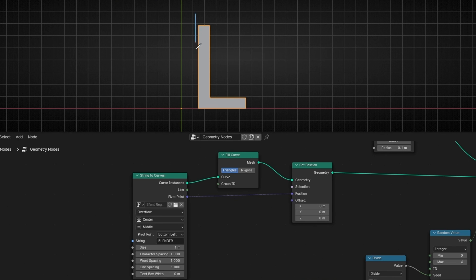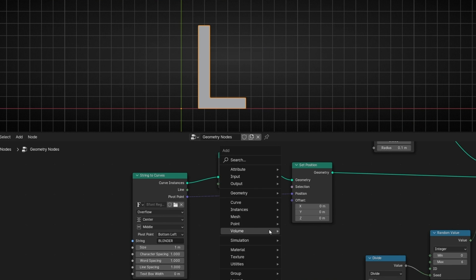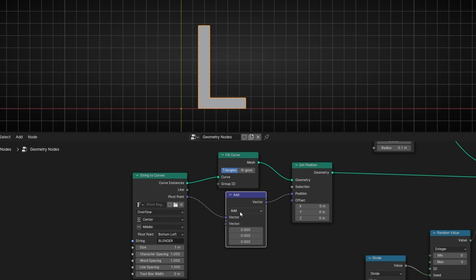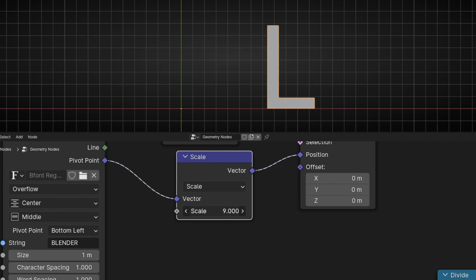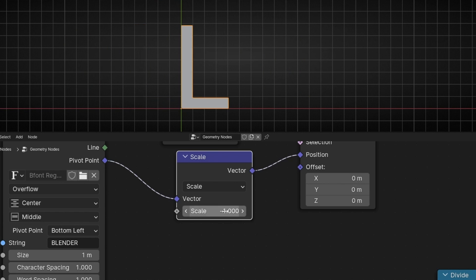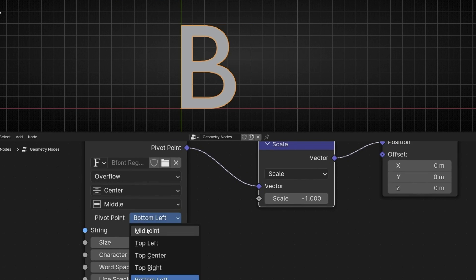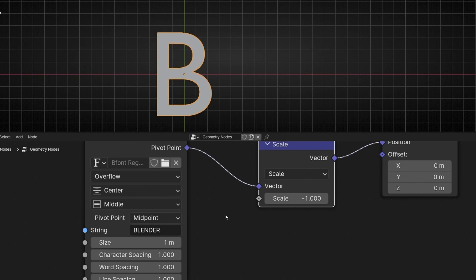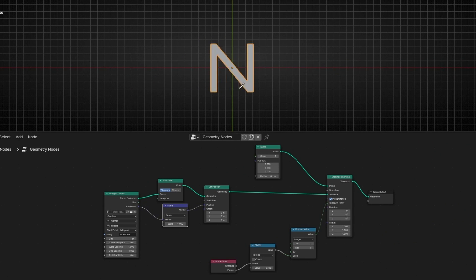If you want to know how to avoid that movement artifact — the line on the left — I found the solution in a tutorial from the channel of Elir Bekiri, so thank you for sharing that knowledge. The solution is to add a Vector Math node set to Scale. Now if we scale this, we can move the position of the letters. If you set it to around minus one, it's more or less centered. I recommend selecting Pivot Point Midpoint, so now it's perfectly in the center. This is how to have random letters showing in one position.